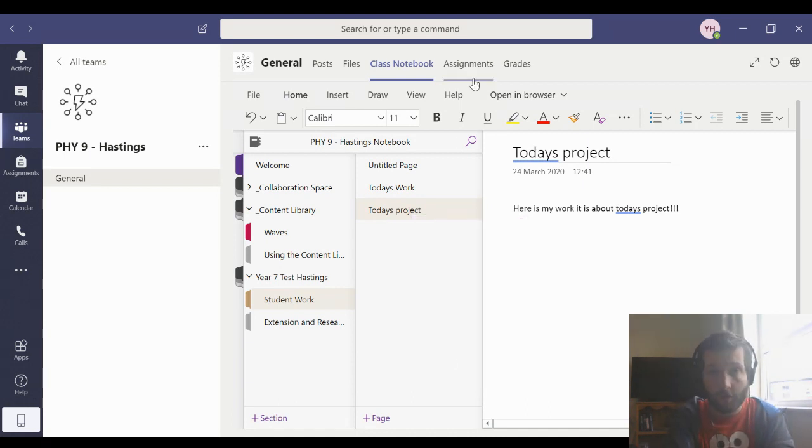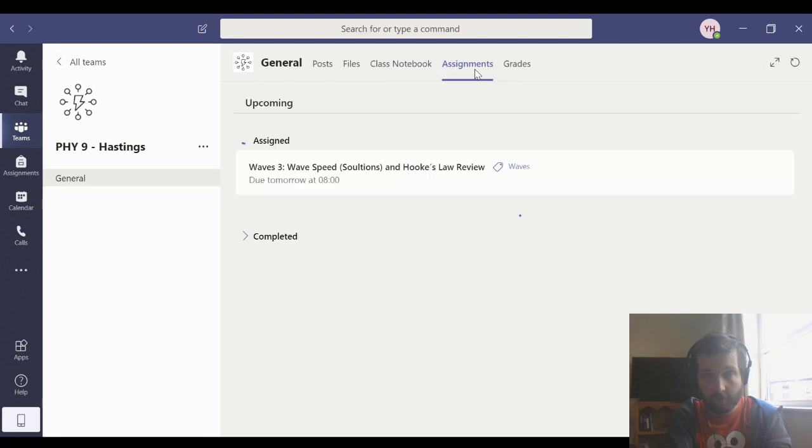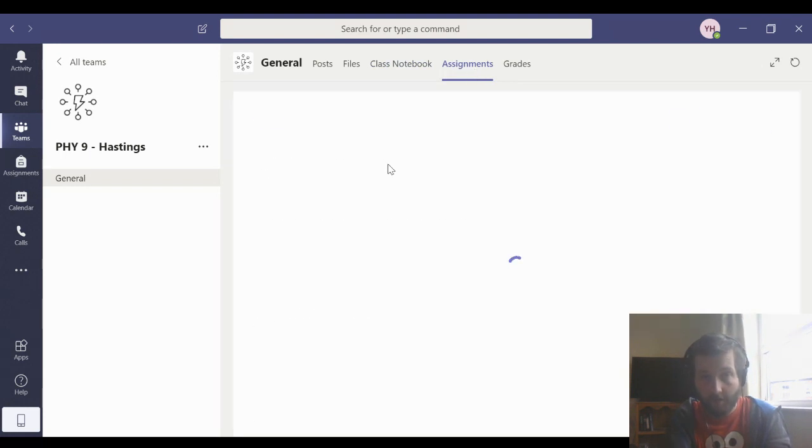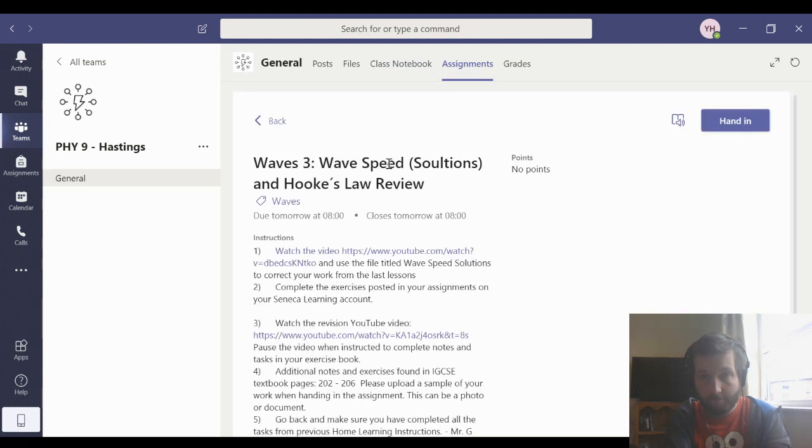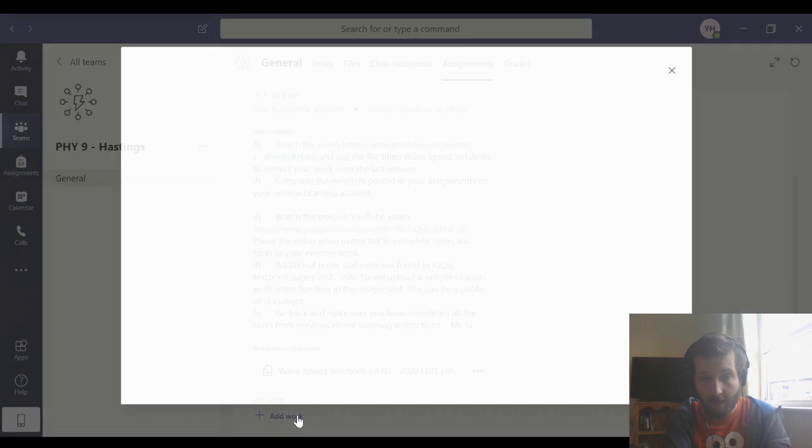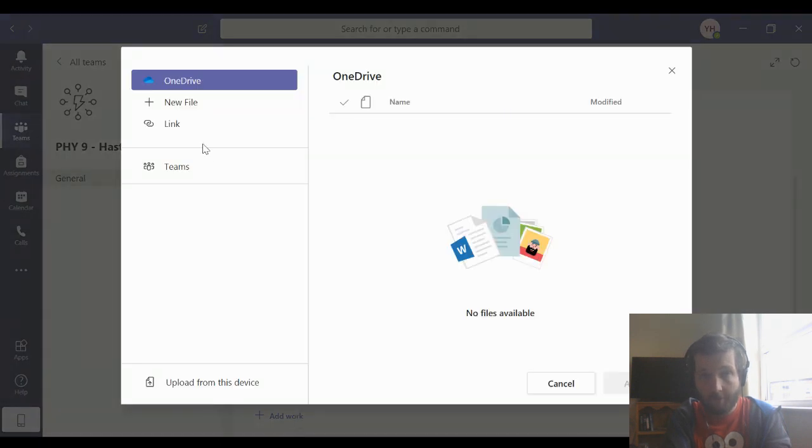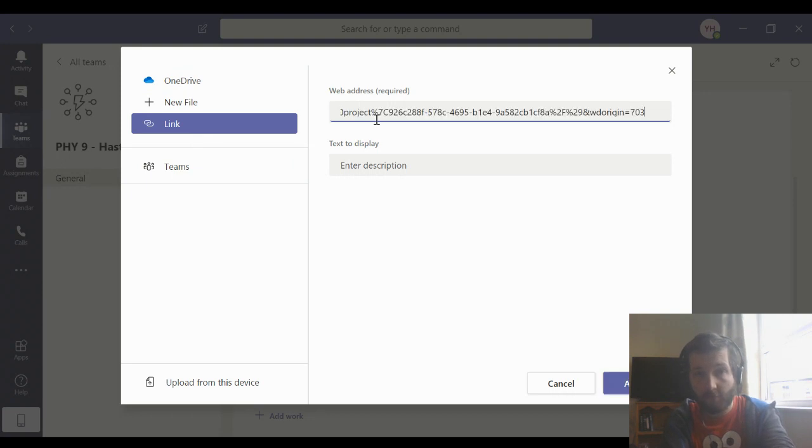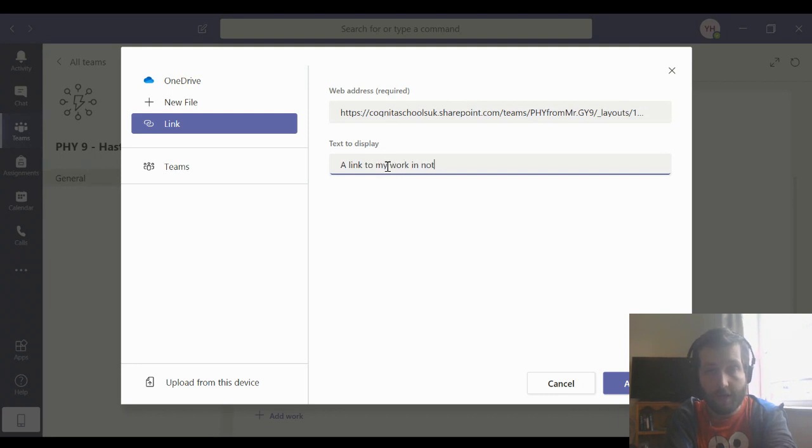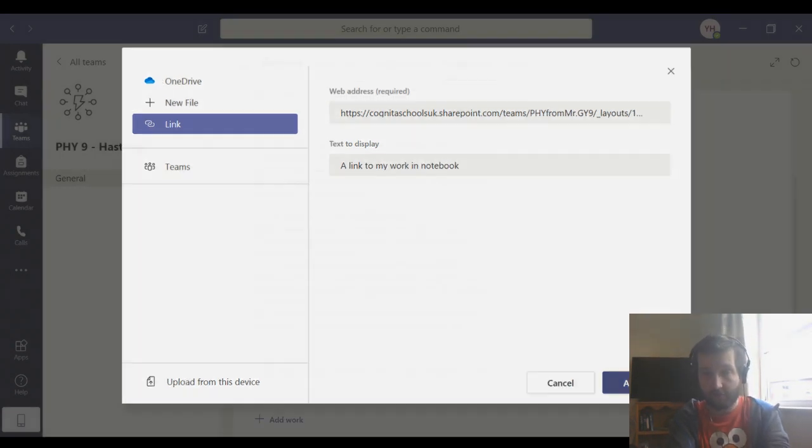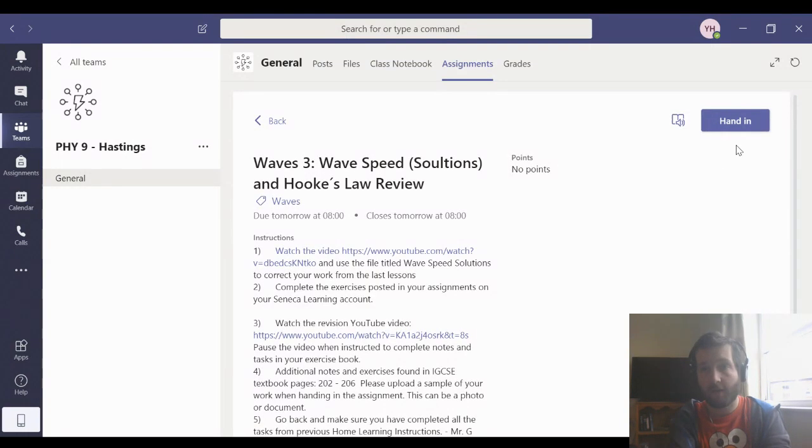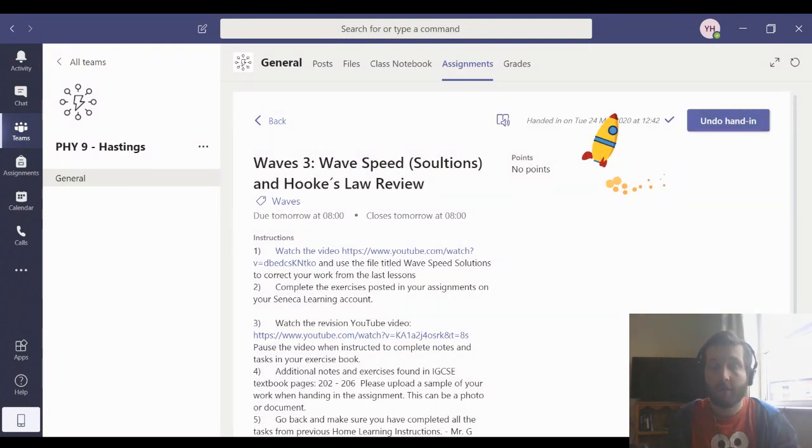We can go back to the assignments. Wait for our assignments to load. Here's my assignment I have to do. I'm going to go down to the bottom. I'm going to add my work. I'm going to add a link. I'm going to paste what I just copied before in there, a link to my work in Notebook. I'm going to hit attach, and then I'm just going to hit that hand-in button on the top.